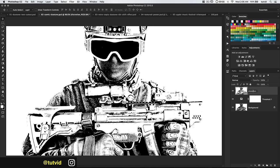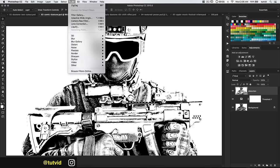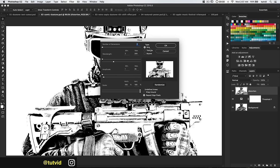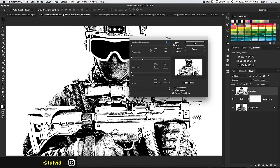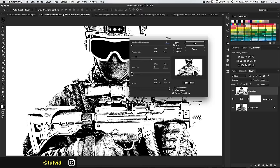I think I want to go Filter > Distort > Wave — not Zig Zag. I'll increase the number of generators to about five. For the wavelength I'll increase the max, but I want it fairly subtle and wavy without looking totally destroyed. I'll really reduce the amplitude so straight lines become just a little bit distorted. Set the max amplitude to about 10, reduce the max wavelength down around 430, and hit OK — we get a slight twisted effect.